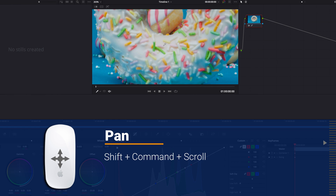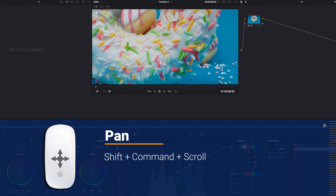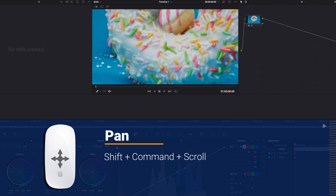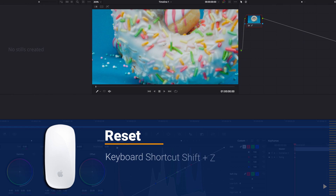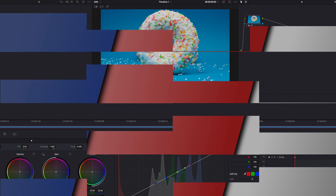And now to pan left and right, we need to hold down Shift+Command, and then that's going to limit the panning to left and right. Now finally, if we want to go back to the original size, we can simply hit Shift+Z.